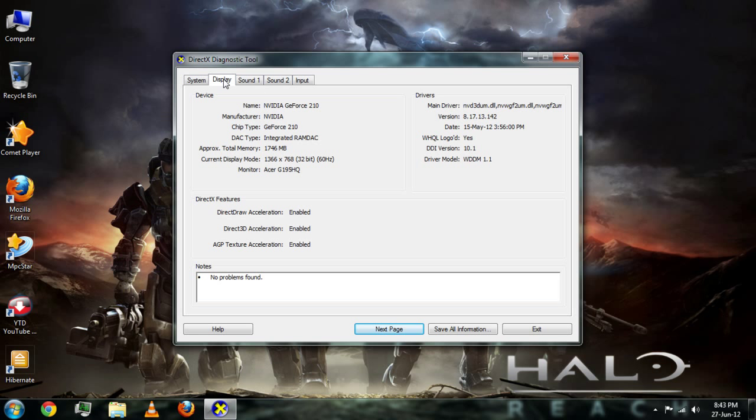Now go to Display. This is where the graphics card information is. I have 1GB graphics card, NVIDIA GeForce GTX.